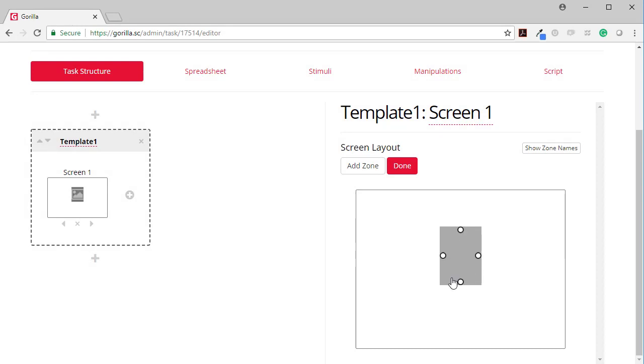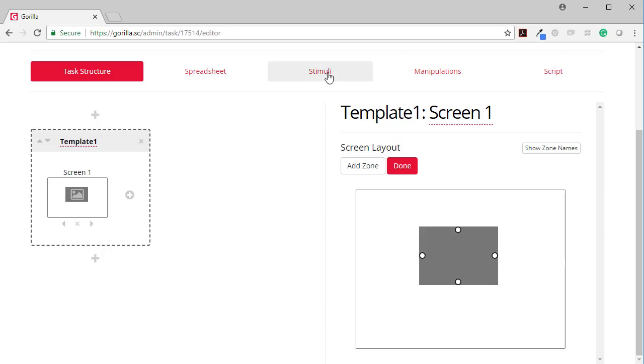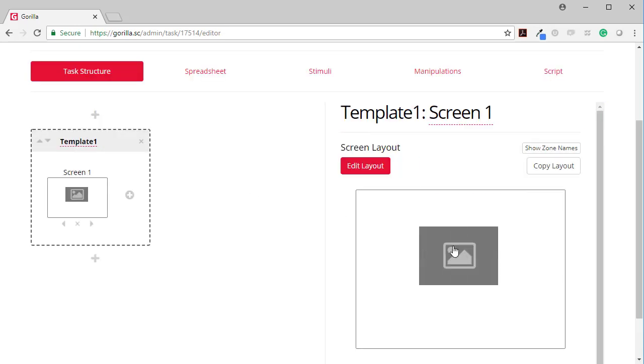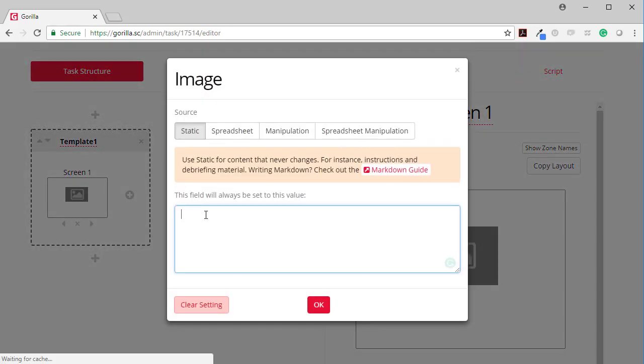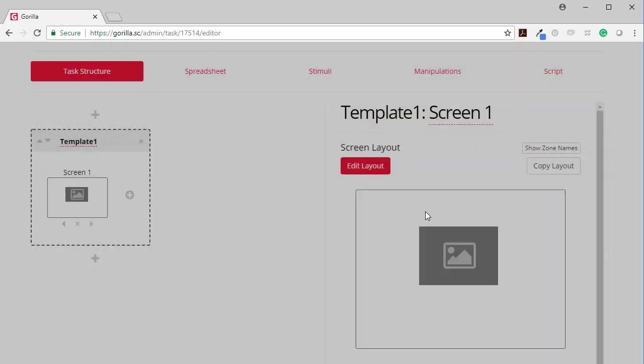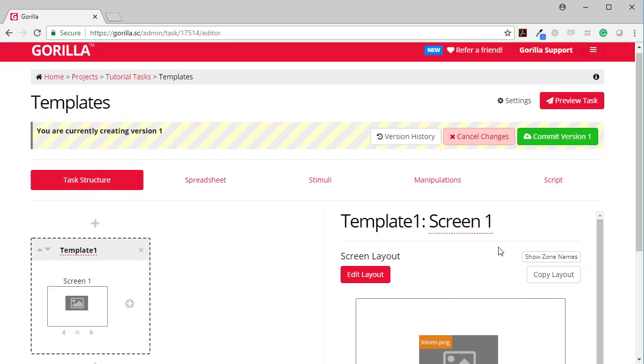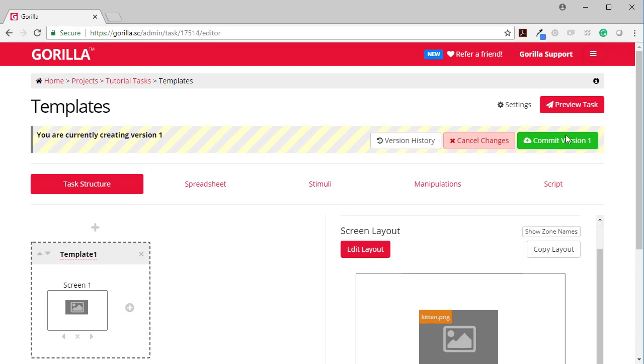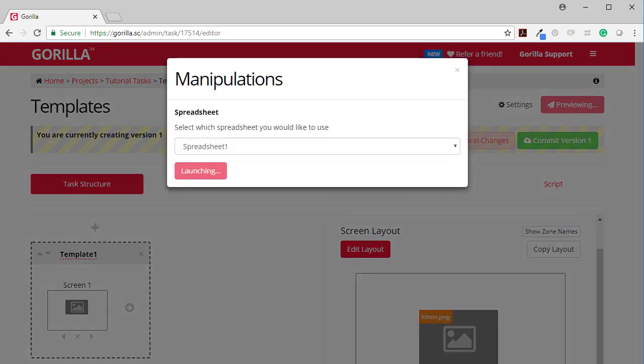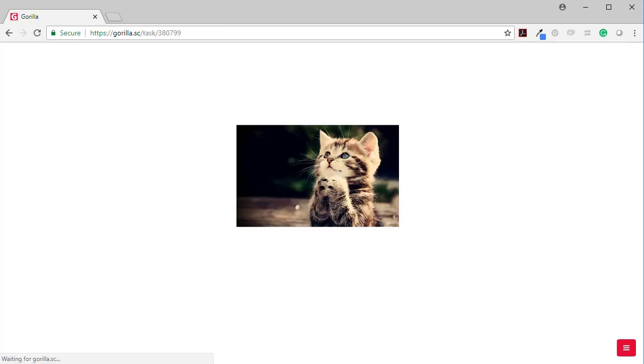Maybe I want it a bit bigger. I've uploaded a stimulus already, so I've got kitten.png over here. Maybe I want it to show kitten.png, and then when I press preview, I would see the kitten.